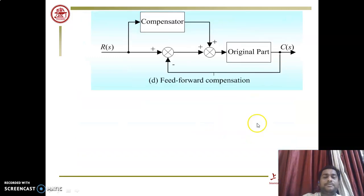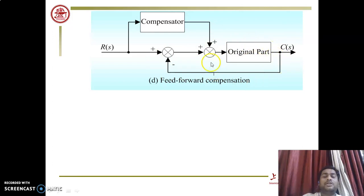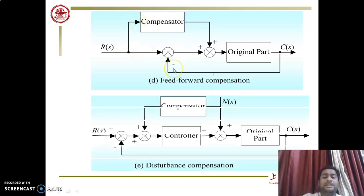In feed-forward compensation, the compensator is connected in the forward direction. To adjust the gain of the original system and maintain stability during transient or abnormal conditions, a compensator is added in parallel with the original part but in the feed-forward direction. The compensator takes input from the input side R(s) and sends its output to the input of the original part.